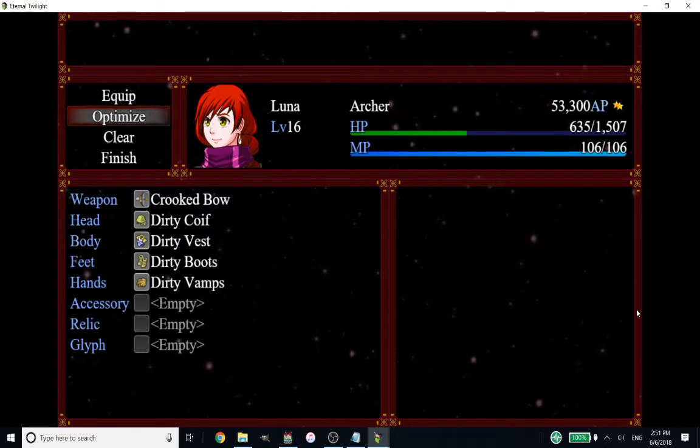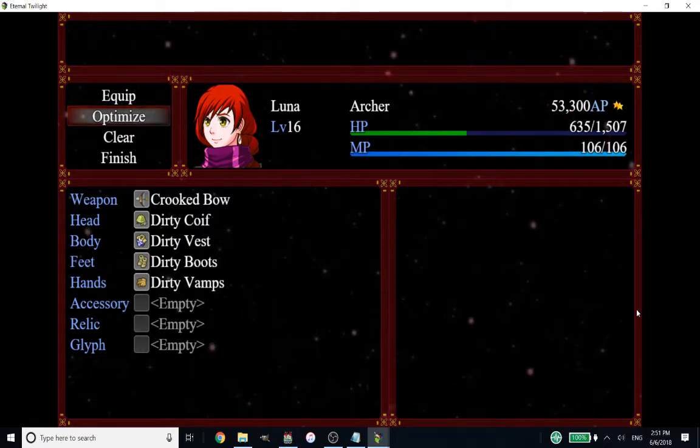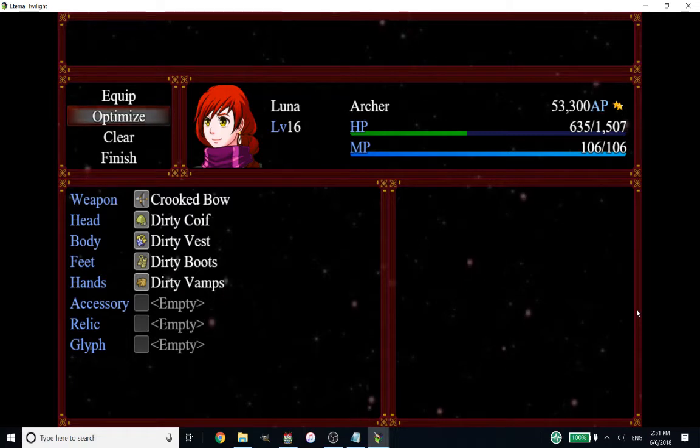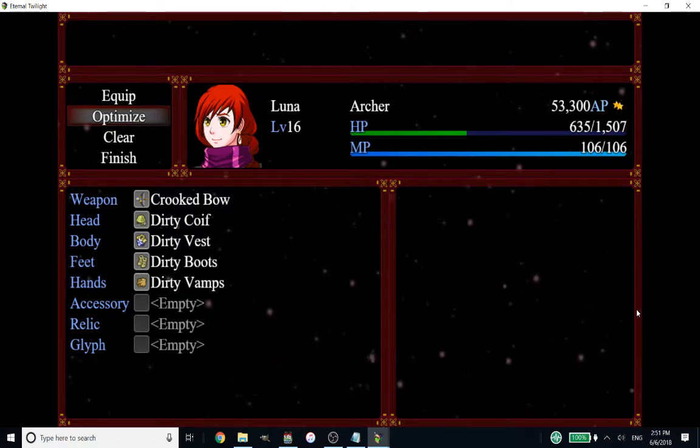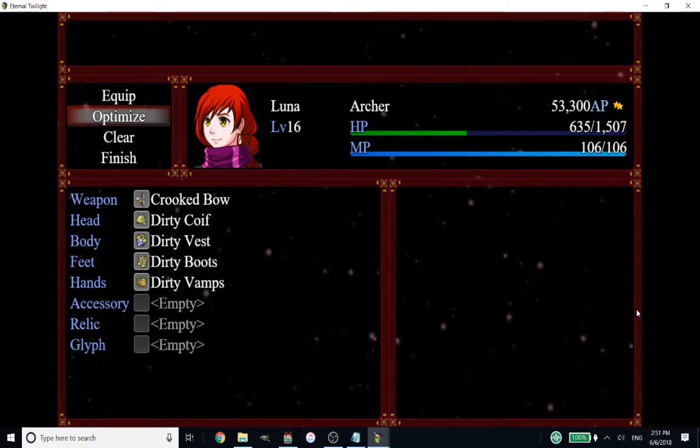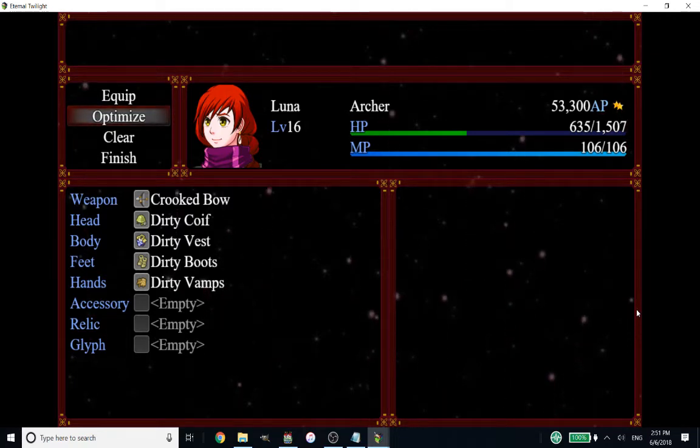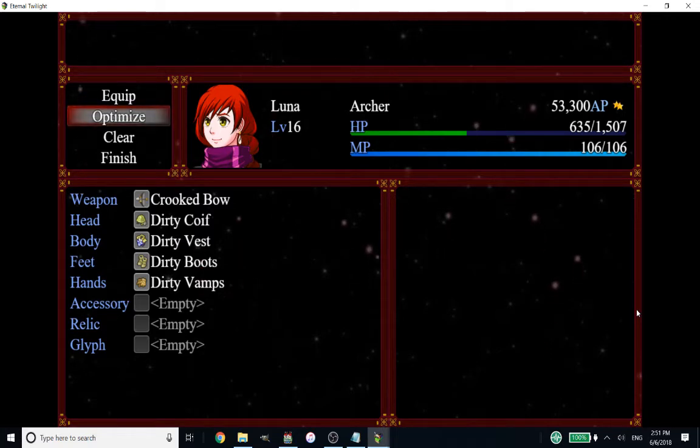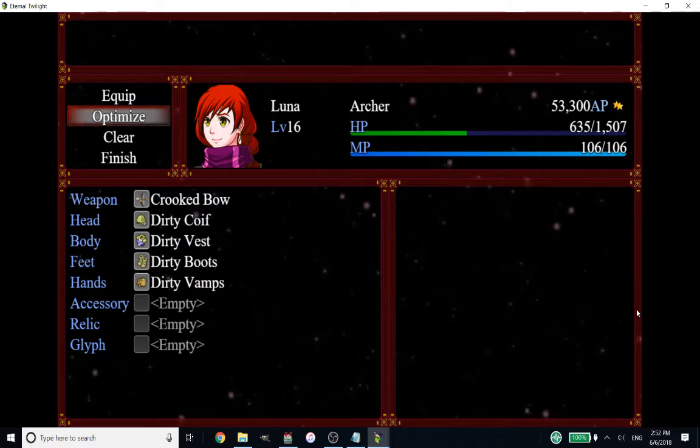In my game in particular, my characters can equip any type of gear. The casters can equip cloth, leather, or plate. Optimize is always skewing towards putting the plate on them, which is not always their best choice.